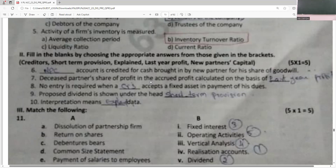No entry is required when a partner accepts a fixed asset in payment of his dues — when he accepts a credit or any liability, no journal entry is required.